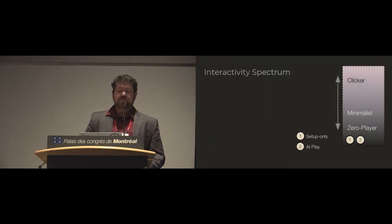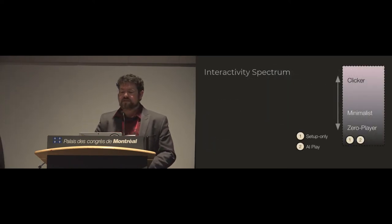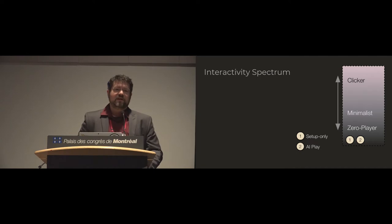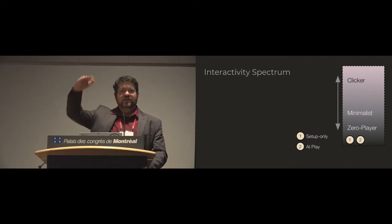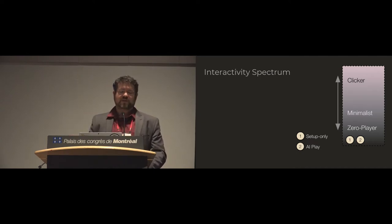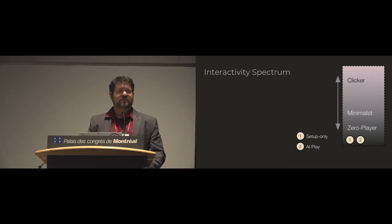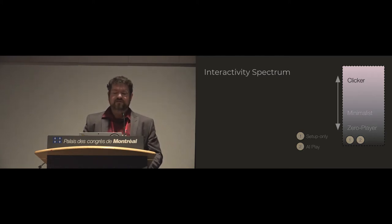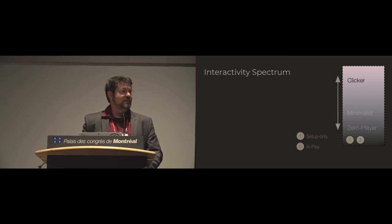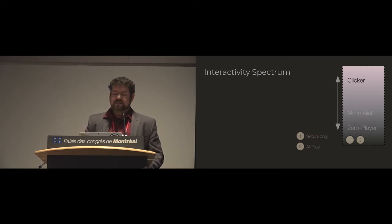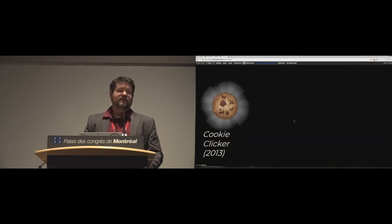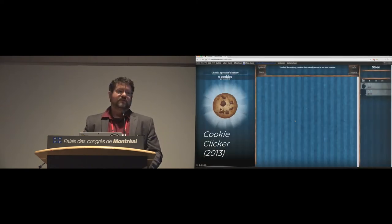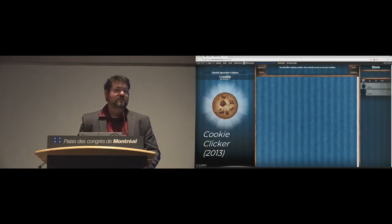So then breaking from the taxonomy, we have this interactivity spectrum. And to be clear, some games can slide around in the top part of the spectrum, but we have these broad categories. We also use this term clicker to mean anything where you're interacting constantly. So that may be clicking, as in cookie clicker, it might be tapping or it might be steps, for example.